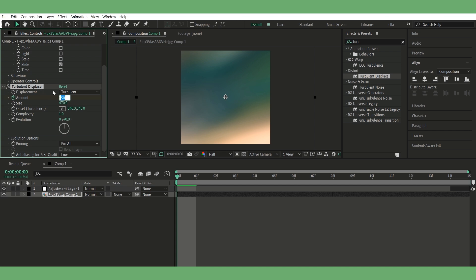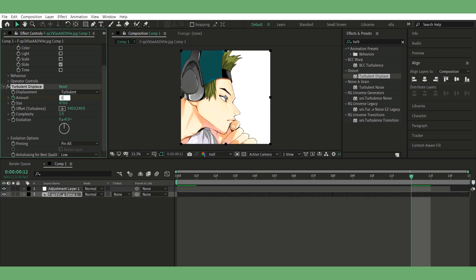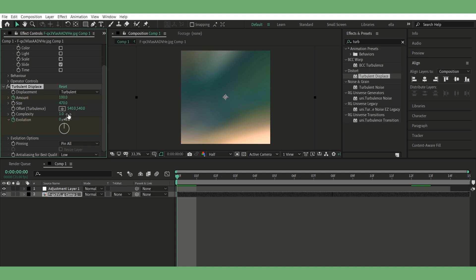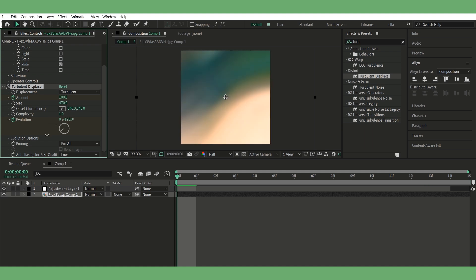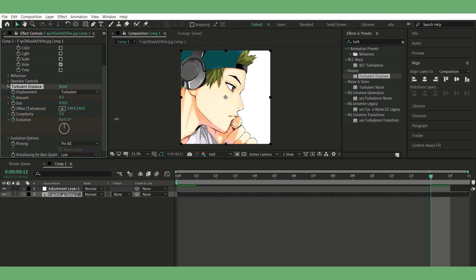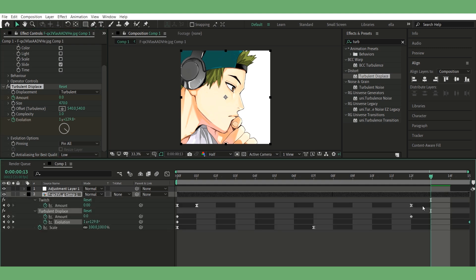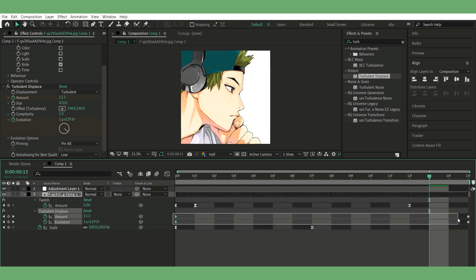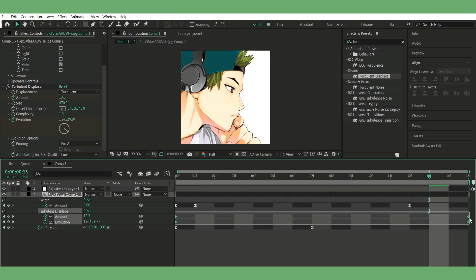Change size to 470. Keyframe amount from 100 to zero, same timing as your Twitch effect. Also, keyframe evolution — I don't have fixed settings here, I just play with it until it looks good. Easy ease and graph it too.